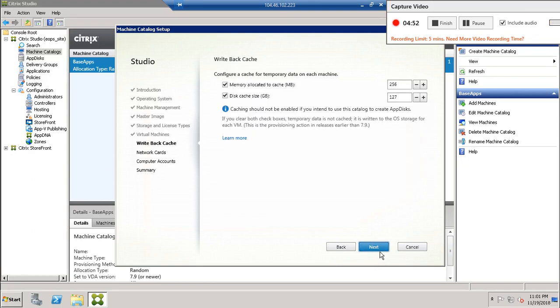Just click on next. Disk cache size 127, so showing by default.